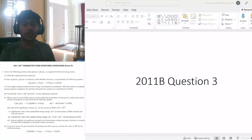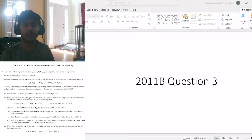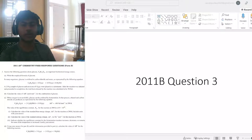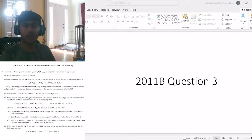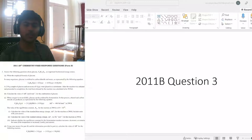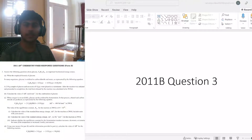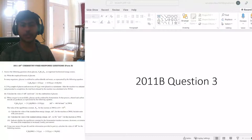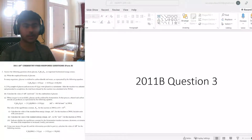Hello and welcome. Today we're going to be looking at question number three on 2011 Form B, the AP Chemistry exam. We're going to continue looking at these FRQs as we go through this entire free-response question so that you understand how to approach these questions on the AP Chemistry exam. And with that, let's get started on our questions.